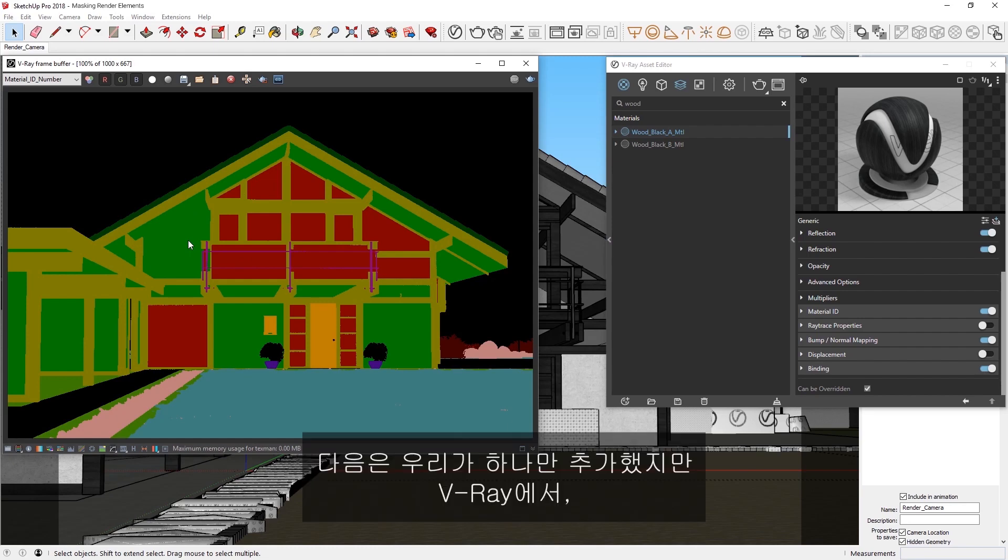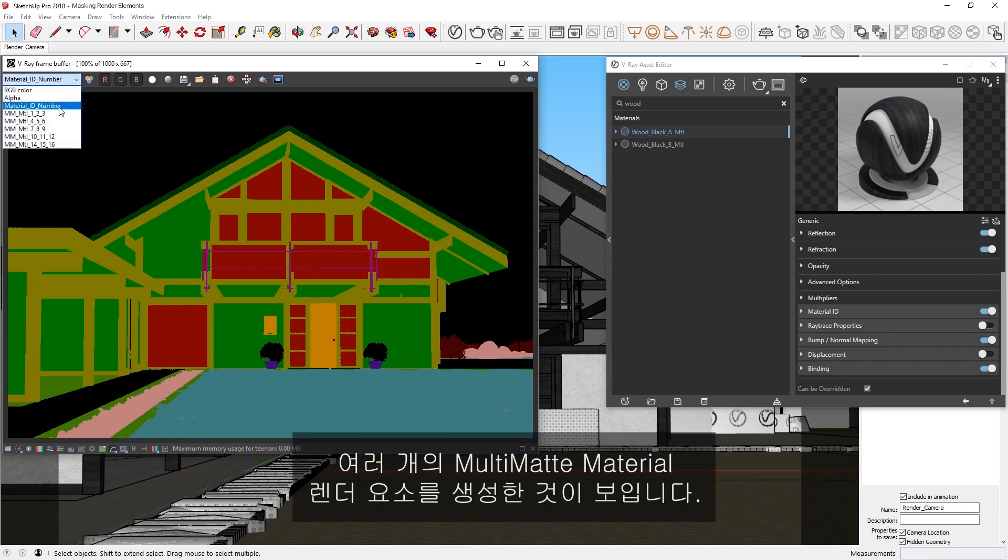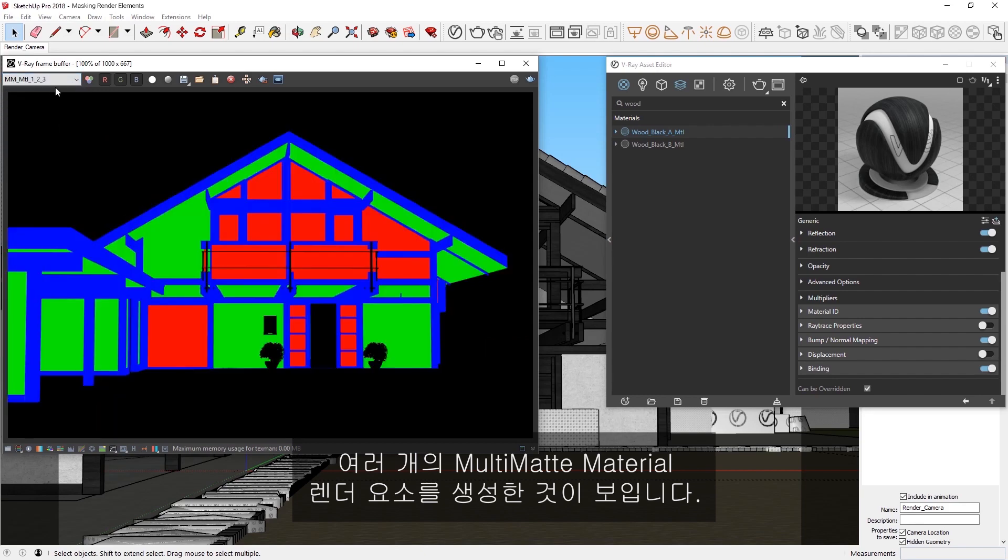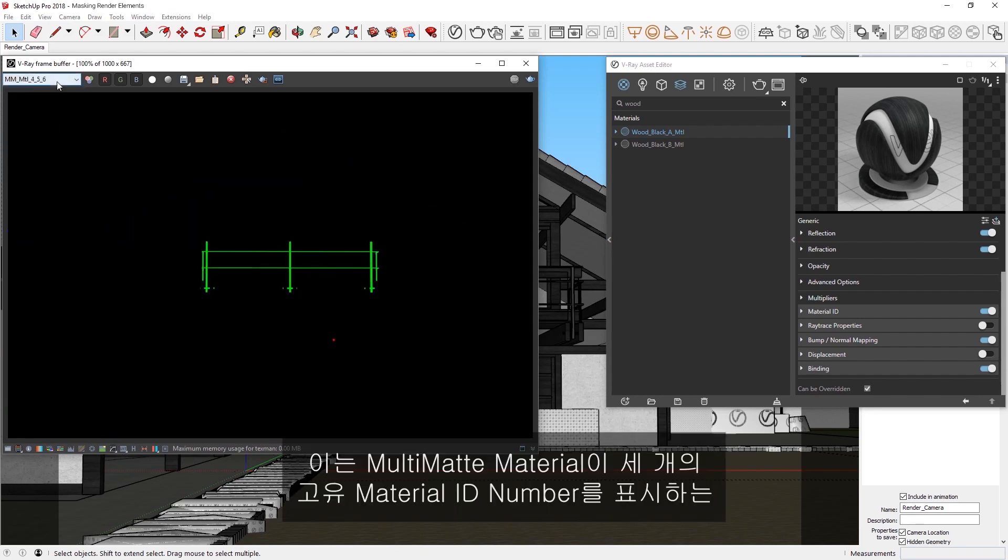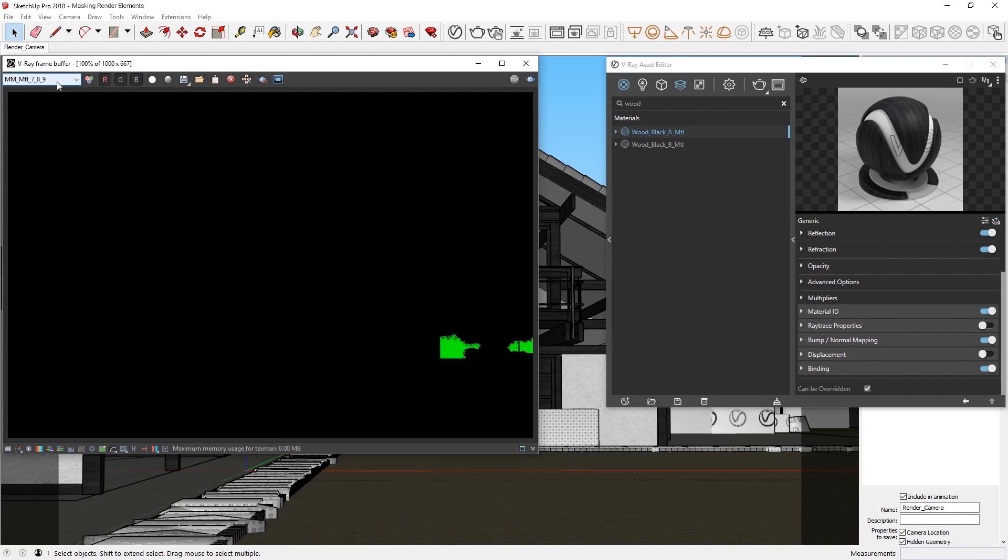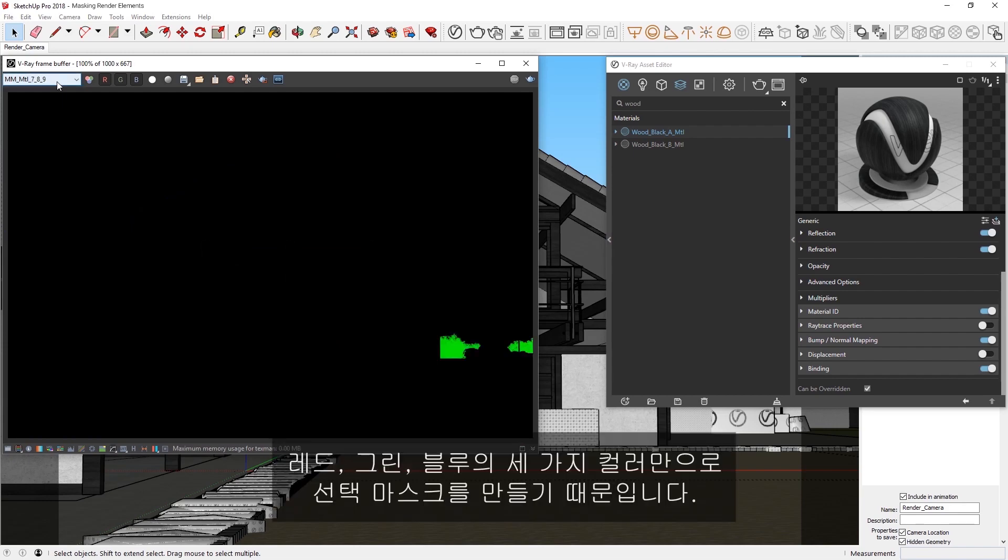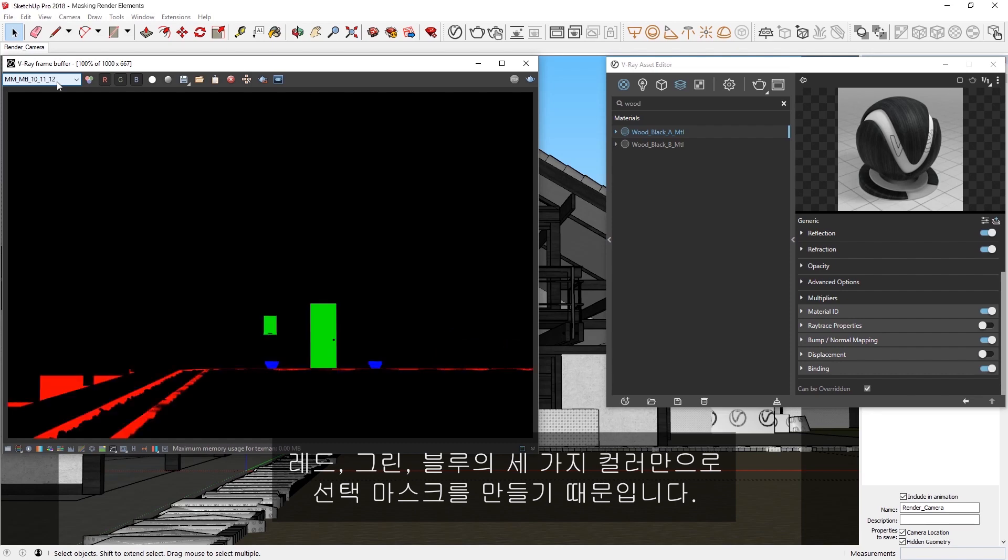Next, you'll see that V-Ray generated a bunch of Multimatte Material render elements, even though we only added one. This is because the Multimatte Material creates a selection mask with up to only three colors – red, green, and blue – representing three unique Material ID numbers.